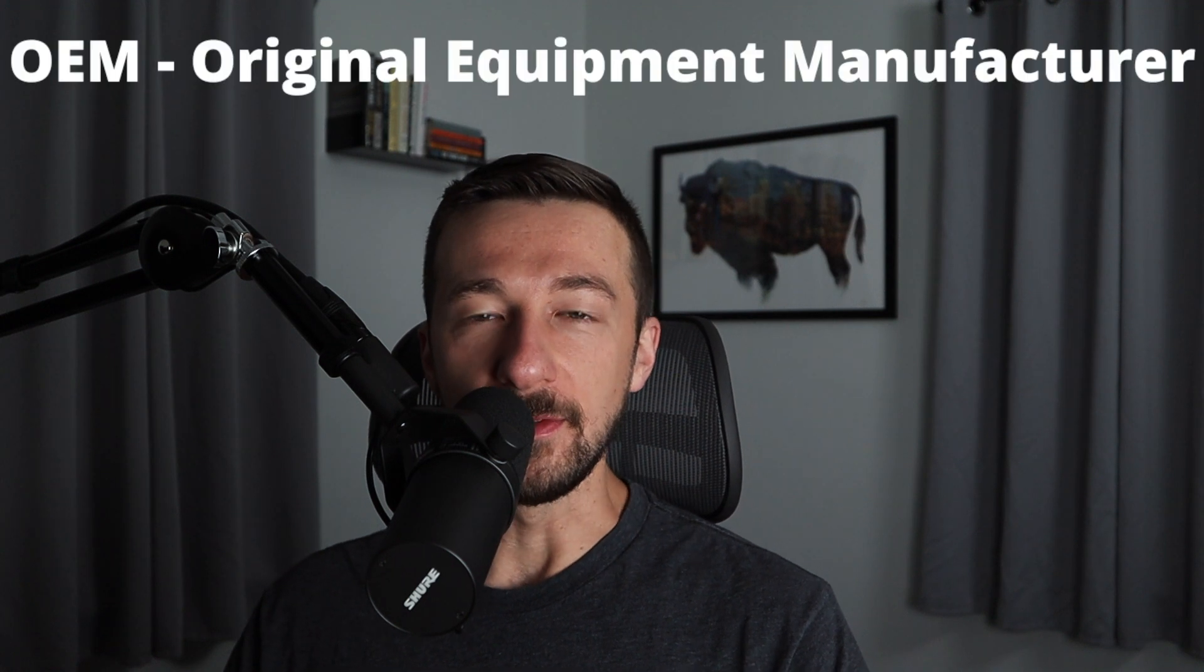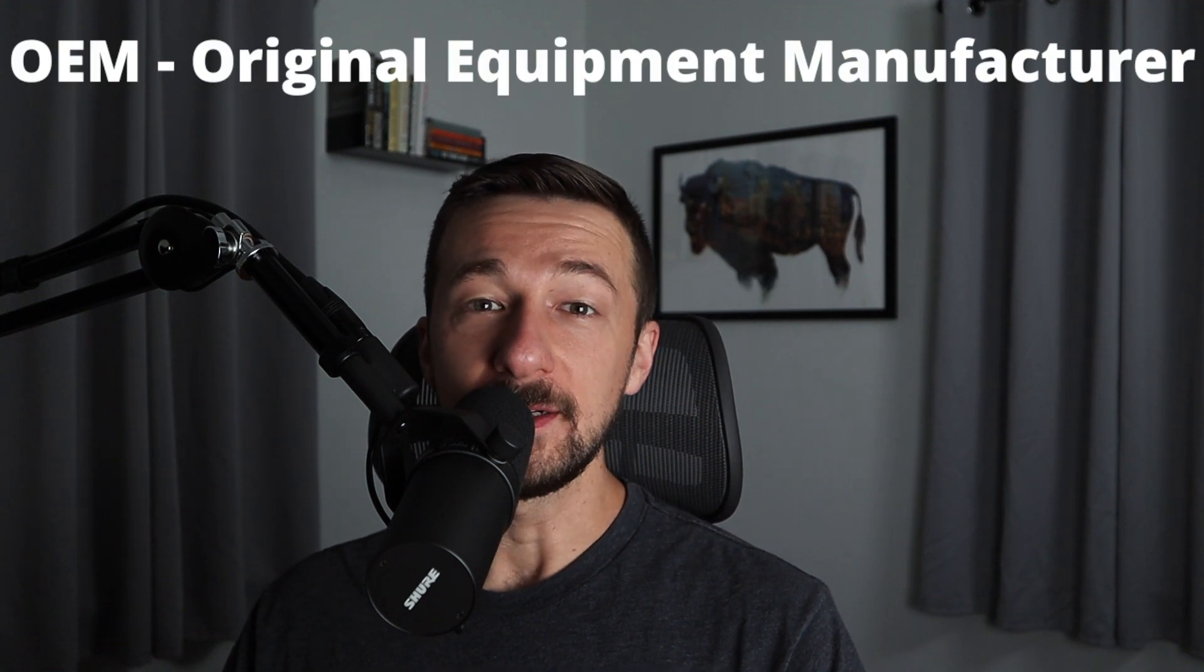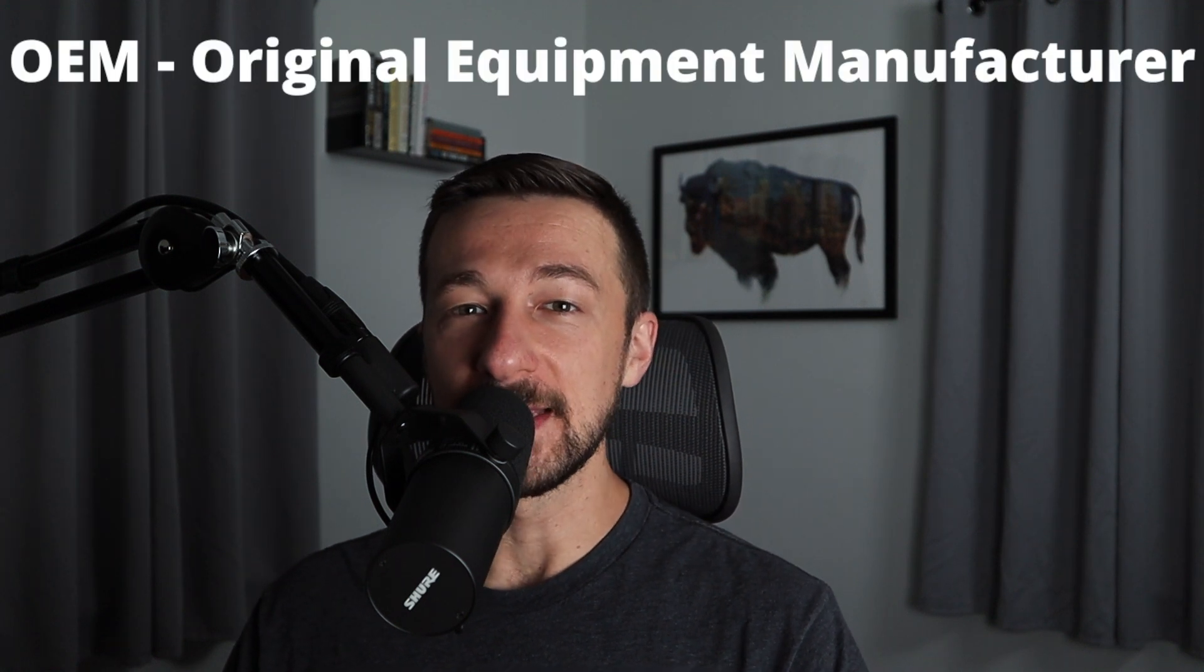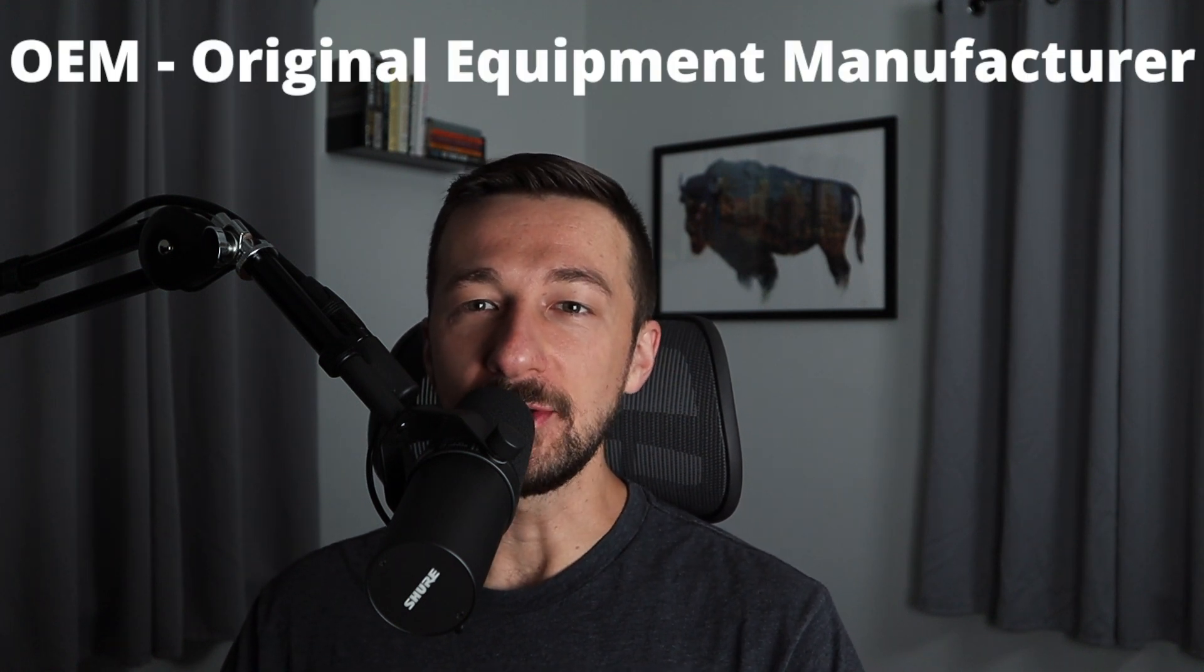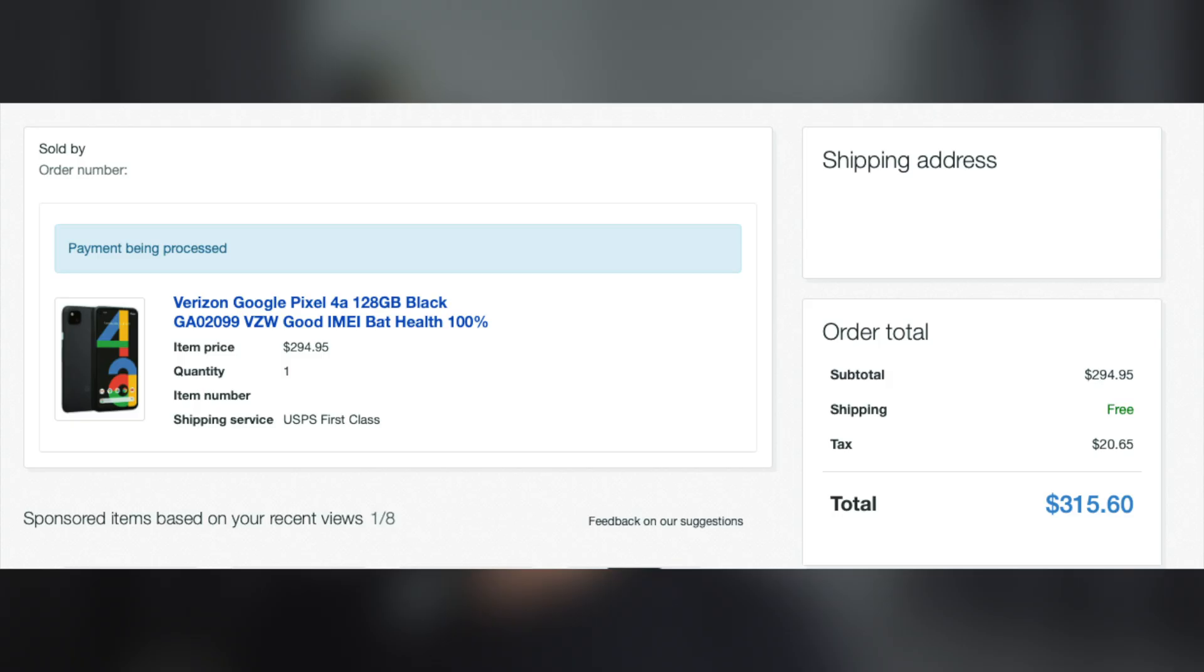So before we start, here's one tip I learned the hard way. You need to have a device that supports OEM unlocking. Now what exactly does that mean and how do you find out? So the first phone I purchased was a Pixel 4a off eBay that said it was Verizon locked.